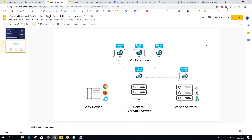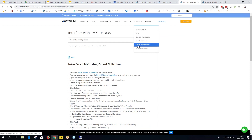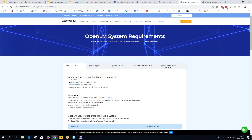Thanks everyone for joining this webinar. I hope you learned something new about OpenLM — whether it's the new installer and flow for existing clients, or a full introduction for new users. OpenLM runs on any 64-bit Windows machine; check the system requirements on our website under Resources. Thanks, bye, and have a great day!